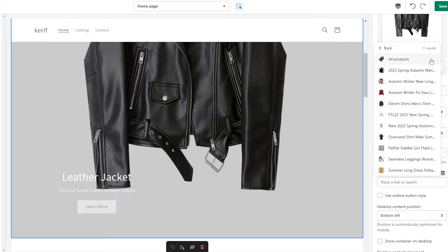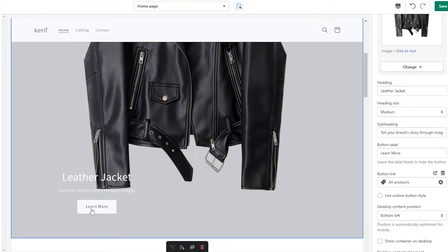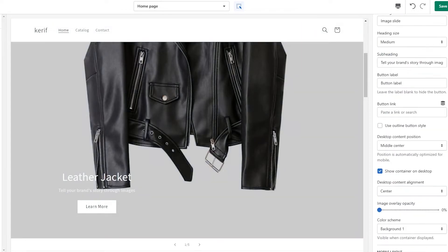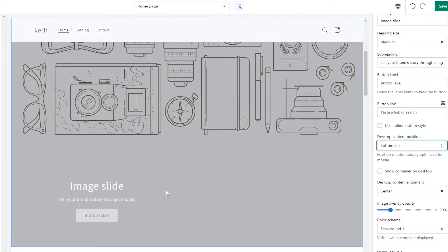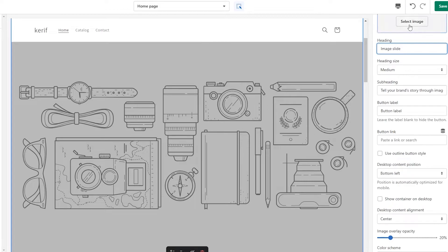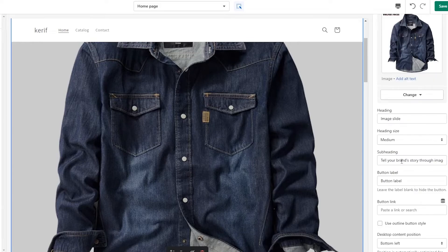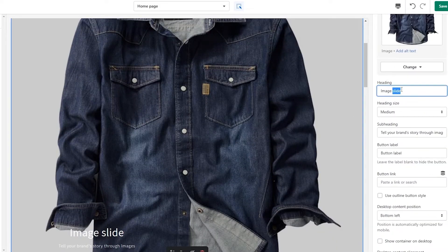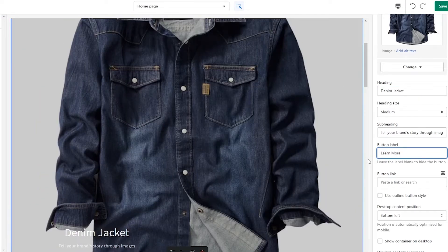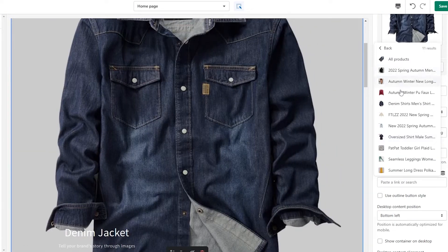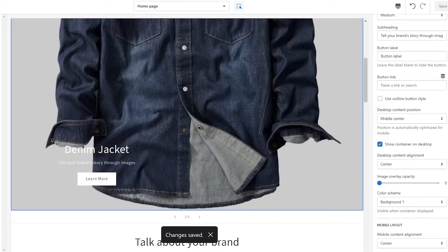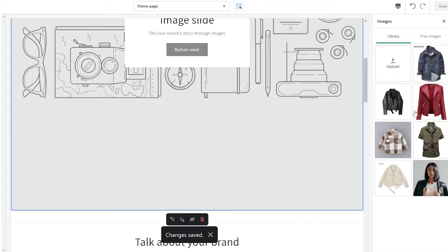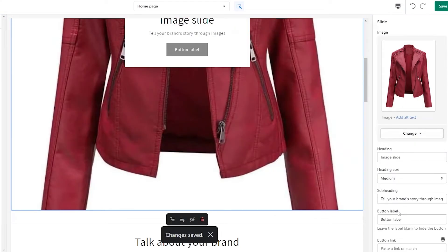Choose the product that matches and you should be good to go. I'll select 'All Products,' so whenever someone clicks the button they'll be taken to the all-products page. For the next slide, same thing — overlay 20, desktop content at the bottom left corner. I'll select the denim jacket image and click select. The heading will be 'Denim Jacket,' the button label 'Learn More,' and I'll link it to the denim shirt product. Then simply click save. I'll do the same for the remaining three products and catch you in a second.